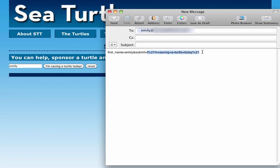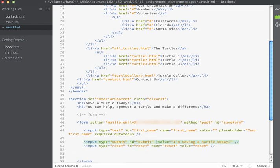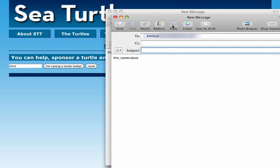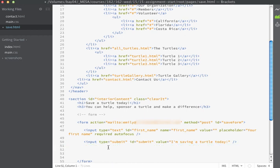You can see it says first_name — which was the name we applied to the first input field — equals Emily, which is what I placed in the text box. Then an ampersand, followed by submit equals the button value with some URL encoding like %27 for the apostrophe, which doesn't render well. If I remove the name field from the submit button and refresh, clicking submit just sends first_name equals Dave. This is not the optimal way to collect information, but it's what we deal with using mailto. We're not going to include a reset button on our final form, and we'll continue building in the next exercise.